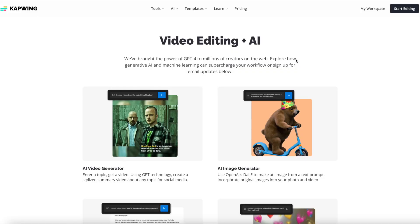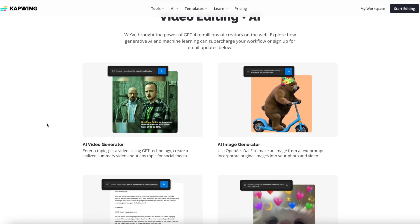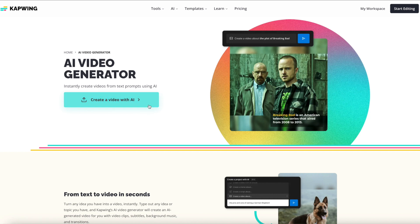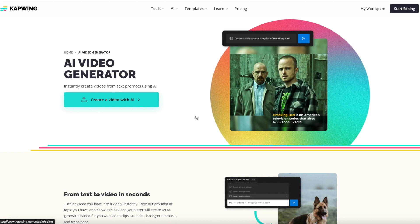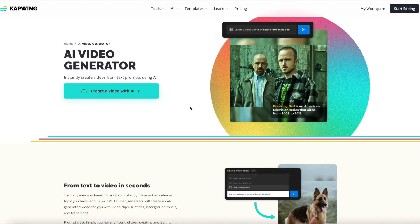Alright you guys, so the program that we're going to be using today to make AI-generated videos is called Kapwing. Today we're going to start off just with the video generator, so we're going to click that and then just click create a video with AI, which will allow us to create videos using just a text prompt and immediately turn it into sort of like a moving slideshow with photos, videos, and animated text, sort of like a Now This video if you've ever seen those.